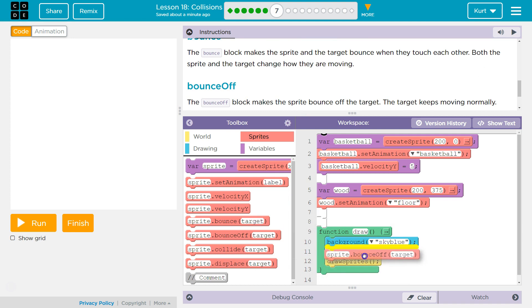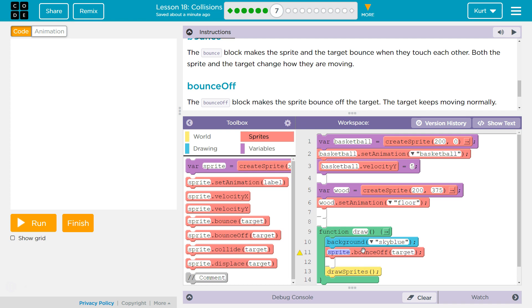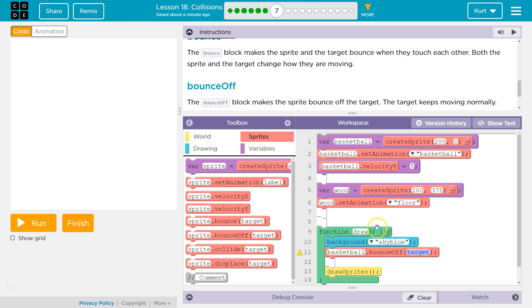So I'm gonna drop this in the draw loop to get us started. Oh okay and then so basketball right if the basketball touches the, they named their floor wood which makes sense it's a wooden floor. So this should detect that right.